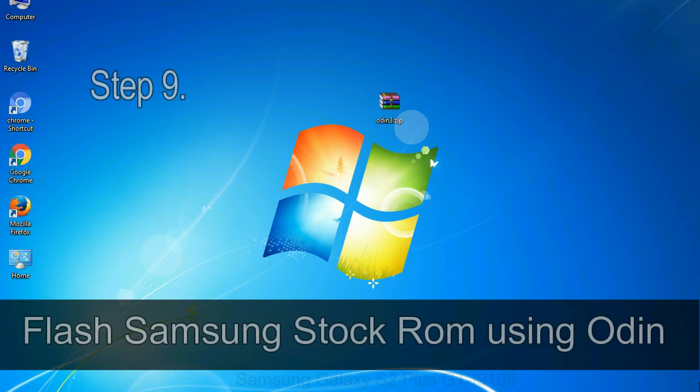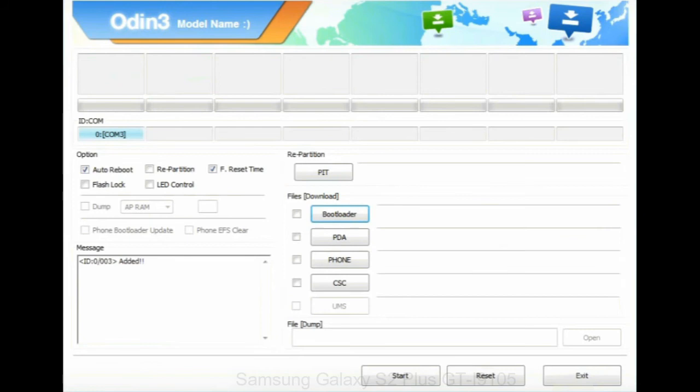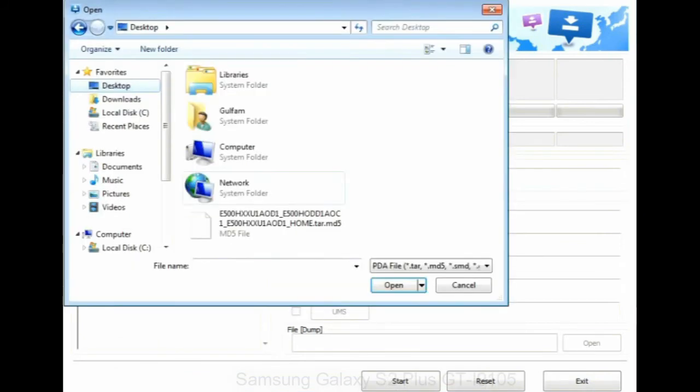Step 9: Once your device is detected by Odin, click on the PDA button and select the tar.md5 file that you have extracted.